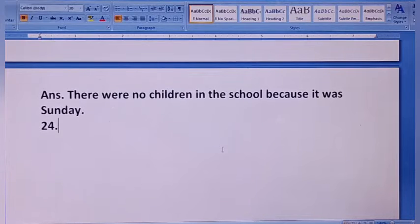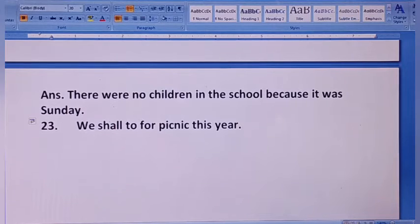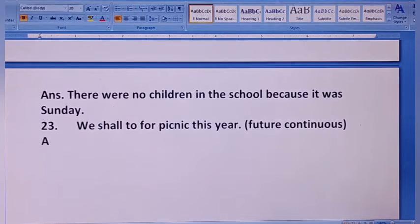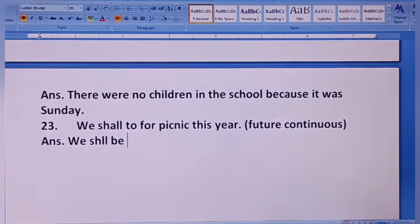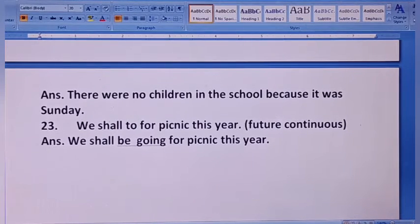Next: we shall go for a picnic this year — इस साल हम picnic पर जाएंगे। इसे future continuous में change करना है। Answer: if sorry — we shall be going for a picnic this year. Formula याद होना चाहिए।